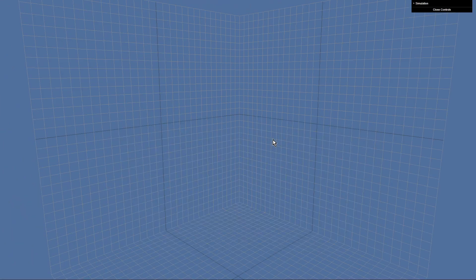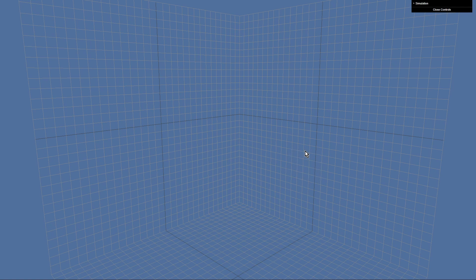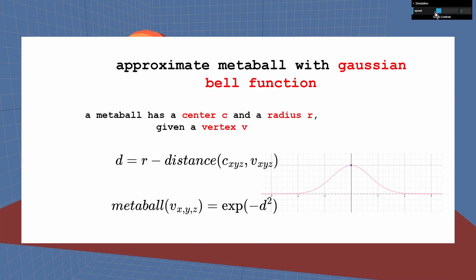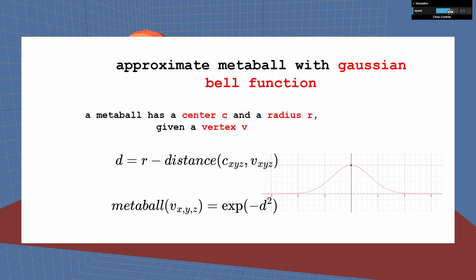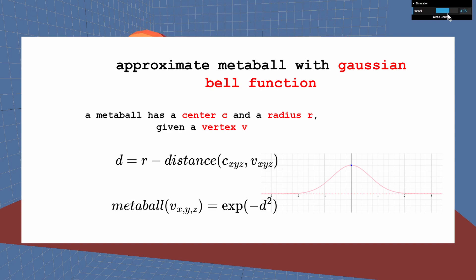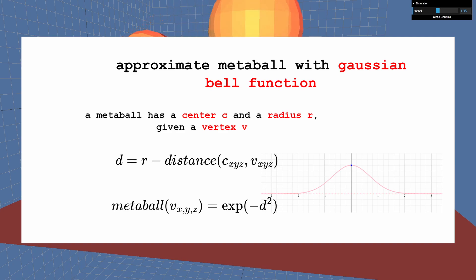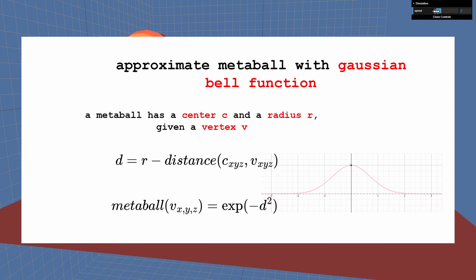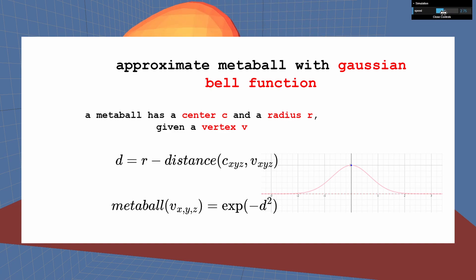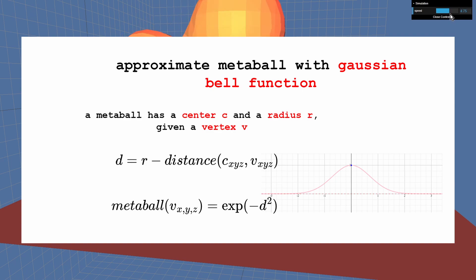Now we need to populate the scalar field with values in order to create metaballs. We can approximate metaballs by using the Gaussian Bell function. This function returns 1 if the input is 0 and quickly drops to 0 if the input moves away from 0. Knowing the center point and the radius of a ball and having a cube vertex point, we can calculate the distance of the vertex to the border of the metaball and apply it to the Gaussian Bell function.